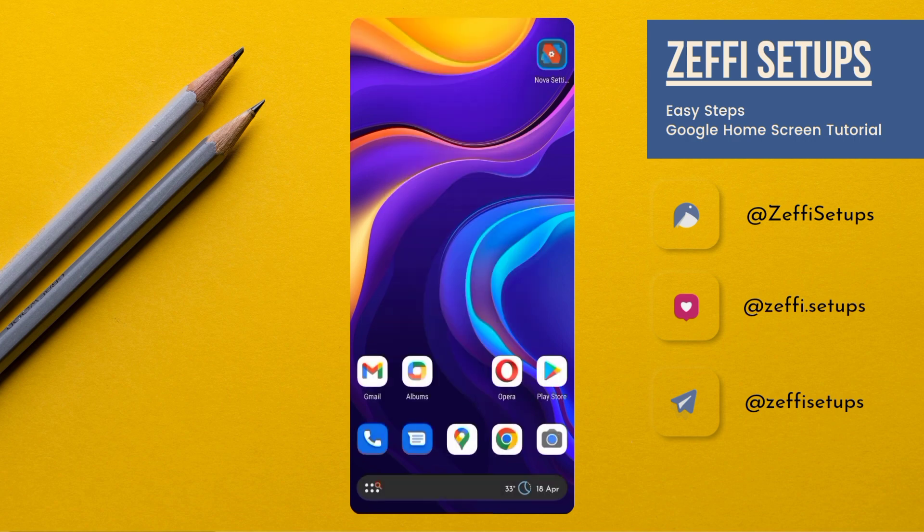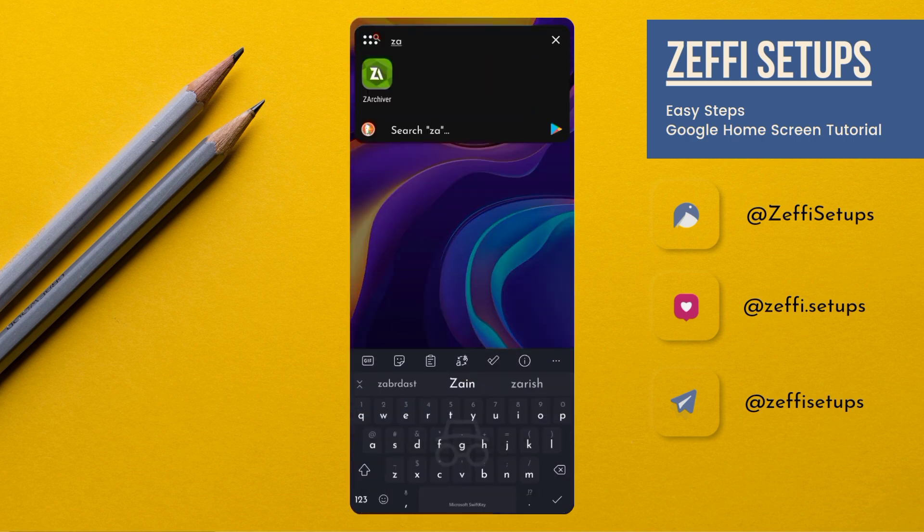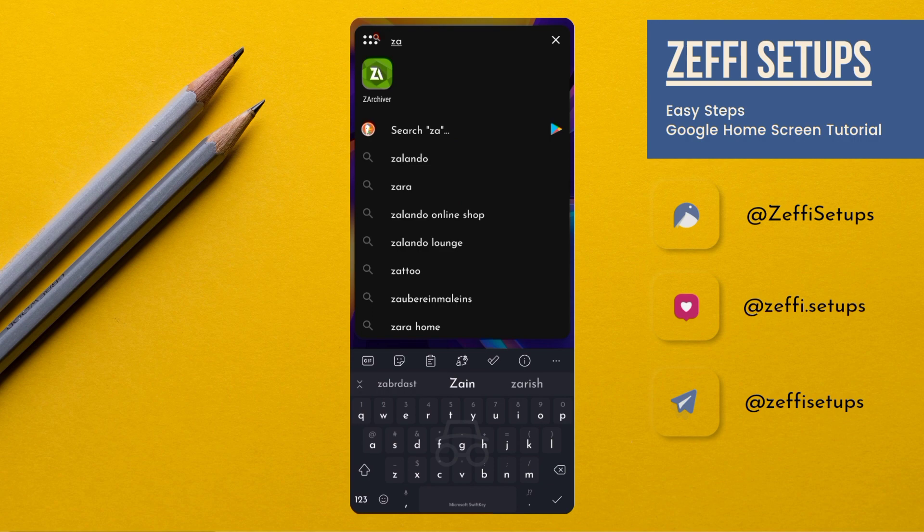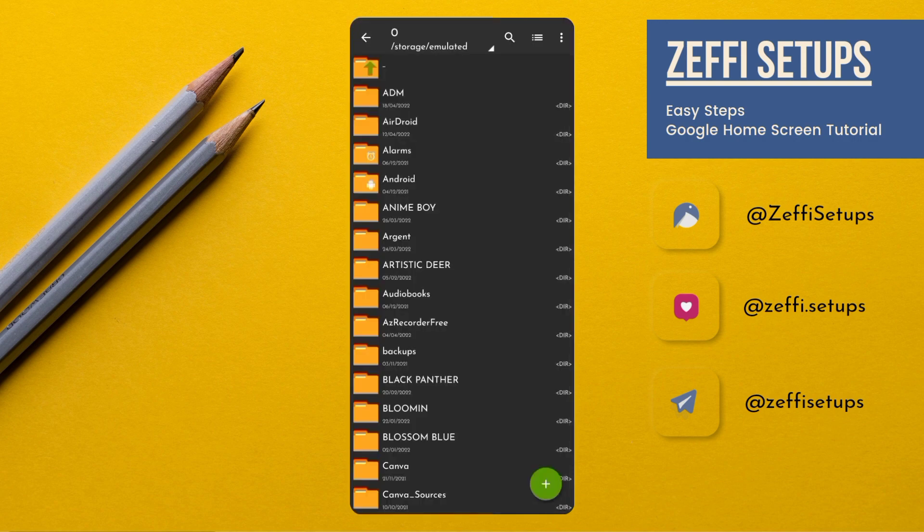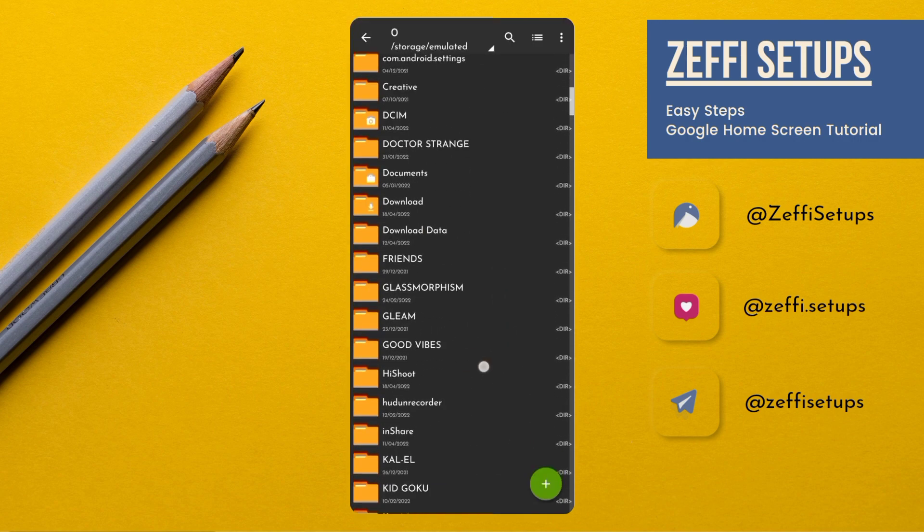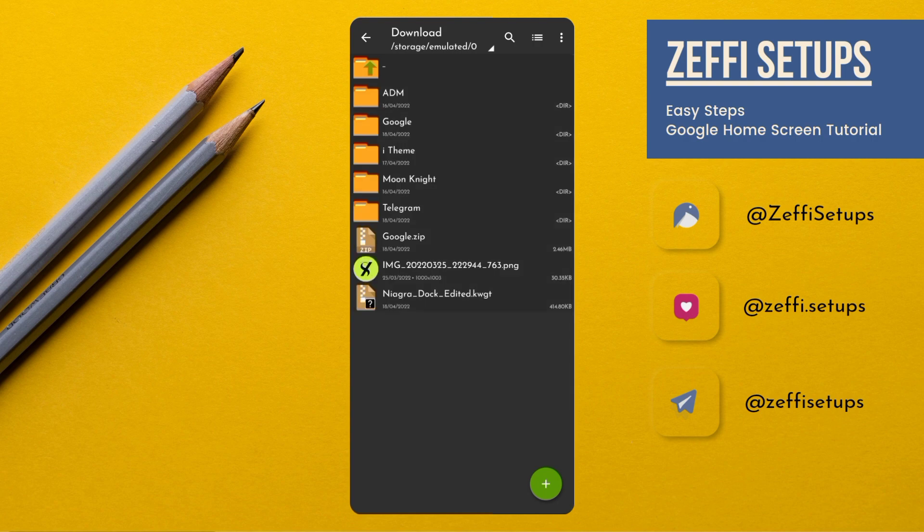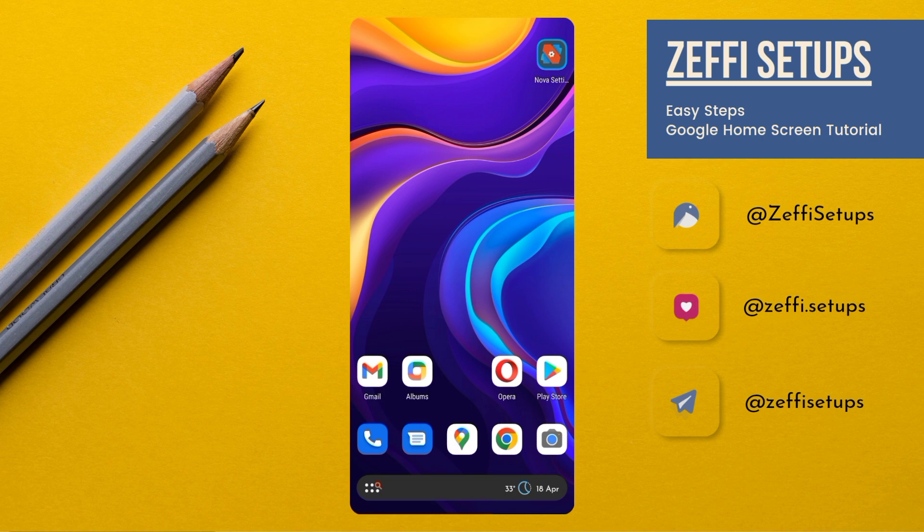After downloading the zip folder, open Zed Archiver or any other file manager which has extract feature and extract the zip folder like this one. For applying this setup you have to download two items: number one is KWGT custom widget and number two is Mission icon pack. Link of both items are added in the video description.